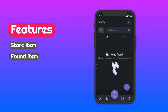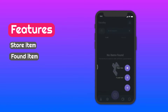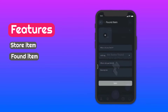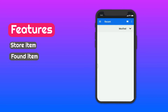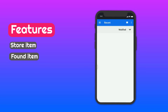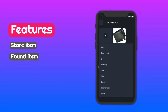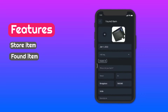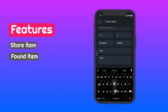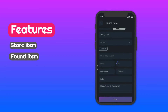Found Item: If you found any items, click here and upload the picture of the item. Type when you found it, add a tag, then write a description about the item you found. The owner will see it and contact you to get it back.